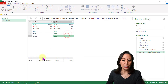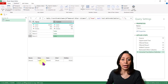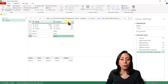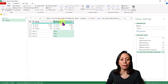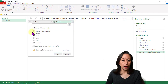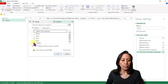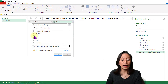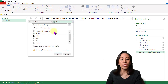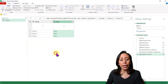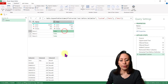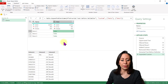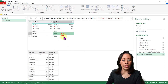Now I want to remove the extension from the file name. Select the column, go to Transform, Extract, Text Before Delimiter. The delimiter is the dot before xlsx, which separates the file name from the extension. Click OK. Now I'll extract the information from the data column by clicking the arrows on top of the Custom column.